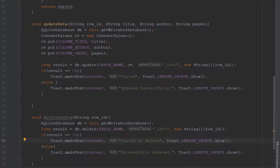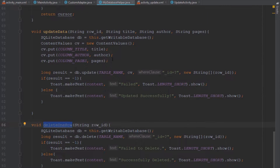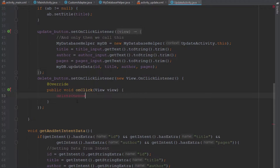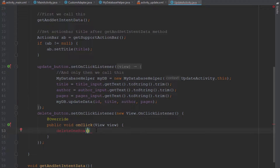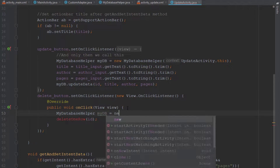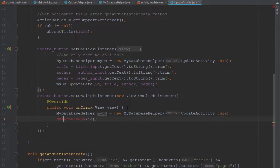Now we call this method inside our update activity. In the OnClickListener we create a MyDatabaseHelper object, initialize the class by passing context, and use that object to access the deleteOneRow method.